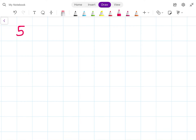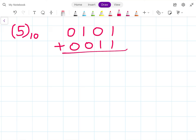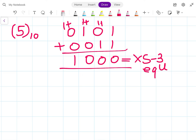Next question: 5 to the base 10. 5 in BCD is 0101. Adding 0011: 1 plus 1 is 0 carry 1, 1 plus 1 is 0 carry 1, 1 plus 1 is 0 carry 1, giving 1000. So 11111 — wait, the result is 1000. This is the XS3 equivalent.